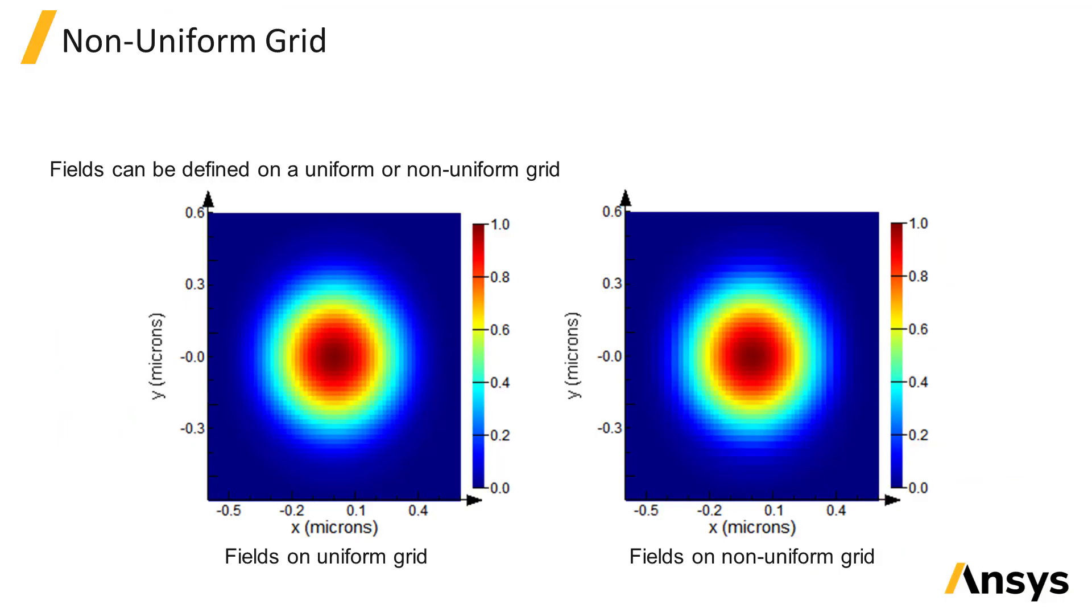Here is some useful information for setting up import sources. The data that you load doesn't need to be sampled on the same grid as the simulation mesh, and they can be defined on a uniform or non-uniform grid. The fields will automatically be interpolated onto the simulation mesh, so you don't have to worry about the exact locations where the fields are defined.